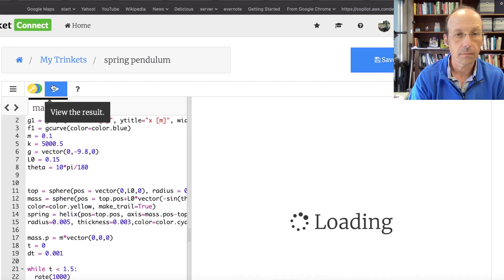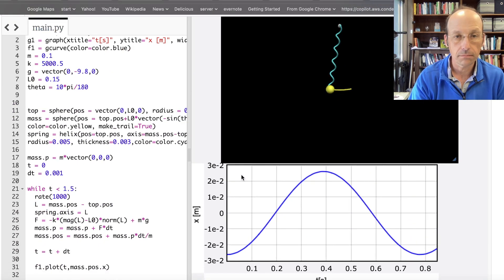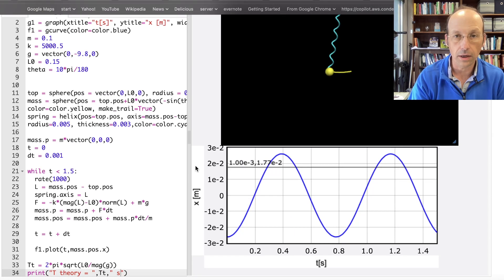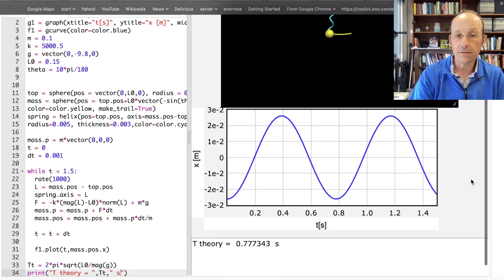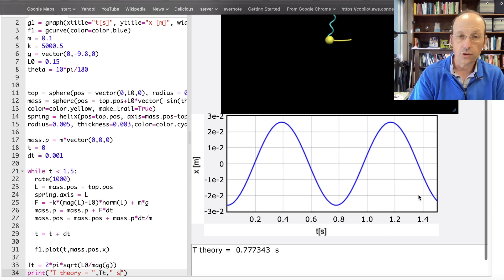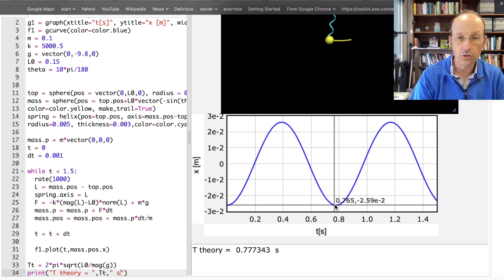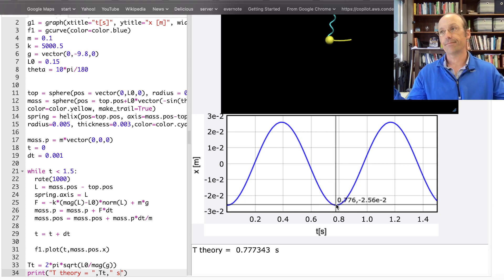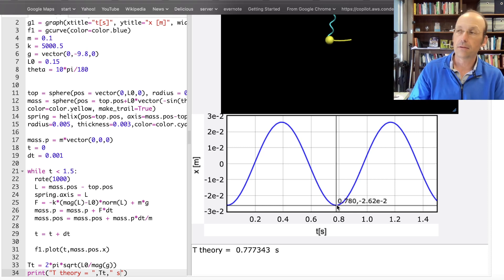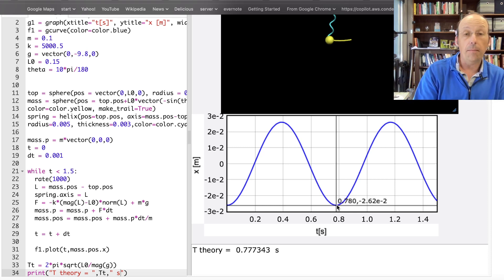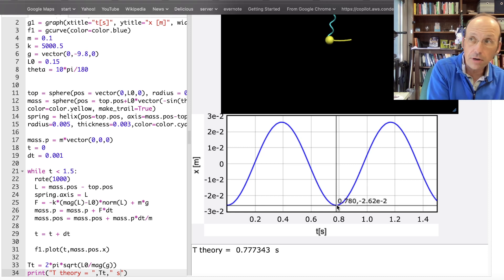Running that, I get a period of about 0.77 seconds. I can verify that from the graph too — it starts here, goes up and back down to about 0.77 seconds. The simulation gives about 0.78. That's pretty close!